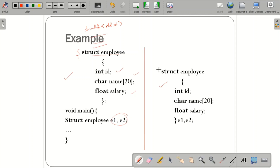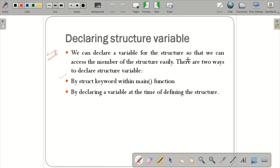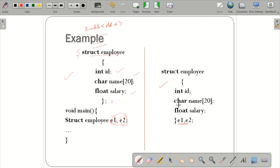The first method declares structure variables within void main. The second method declares the variables inside the structure definition itself — that is, writing 'e1, e2' before the closing semicolon. If you know the fixed number of structure variables to use, it is better to declare them within the structure. If you don't know the count, declare them inside main.